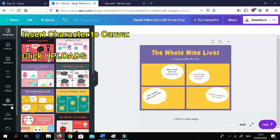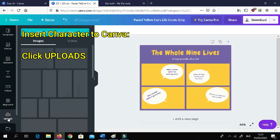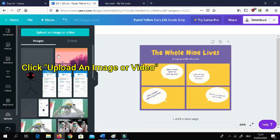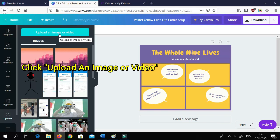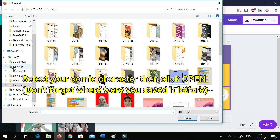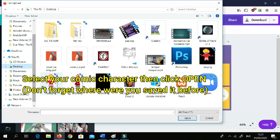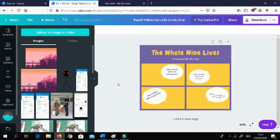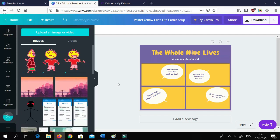Now let's insert the characters we already made. Go to Upload and click 'Upload media' or 'Upload image or video.' I have mine saved on the desktop, so I'll select the character files — this one, this one, this one, and this one — then click Open.